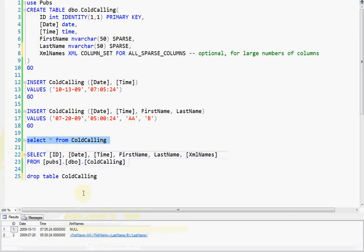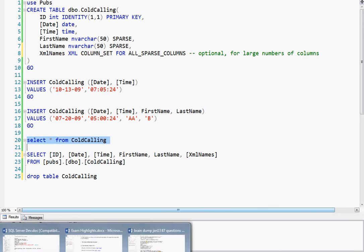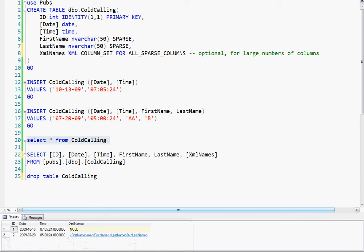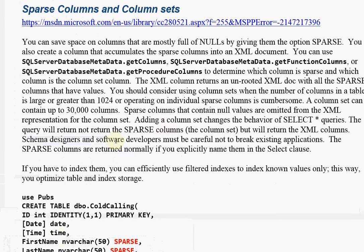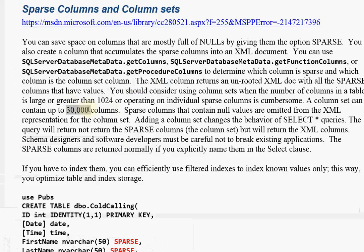But anyway, that's about it. Let's see, anything else I could say about this? Oh yeah. You want to do this if you have more than a thousand columns. You can have up to 30,000 sparse columns.